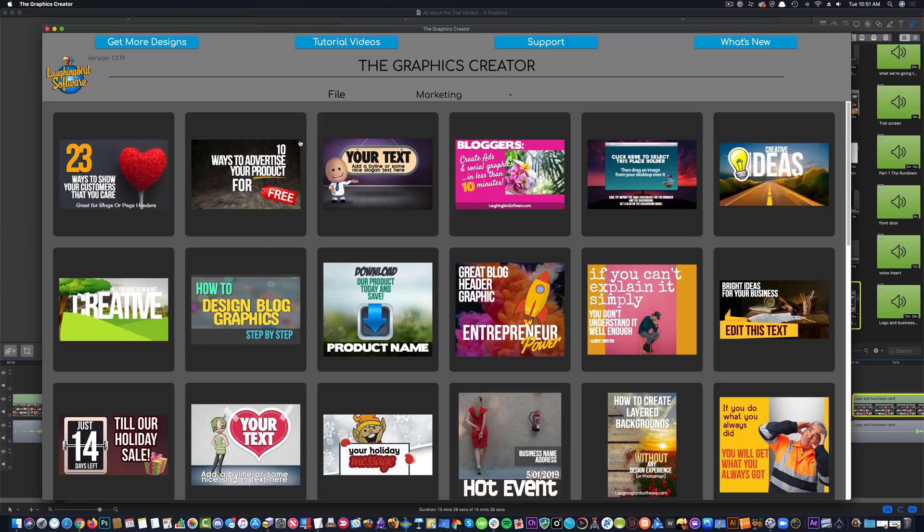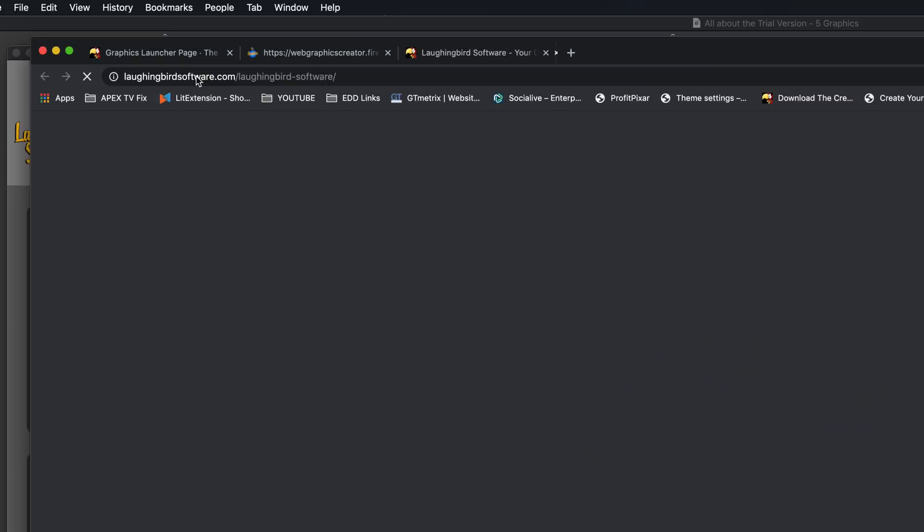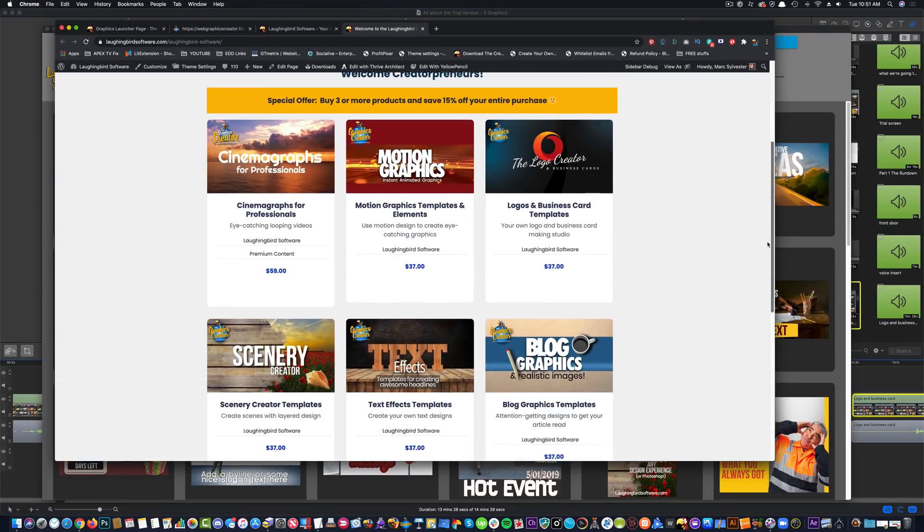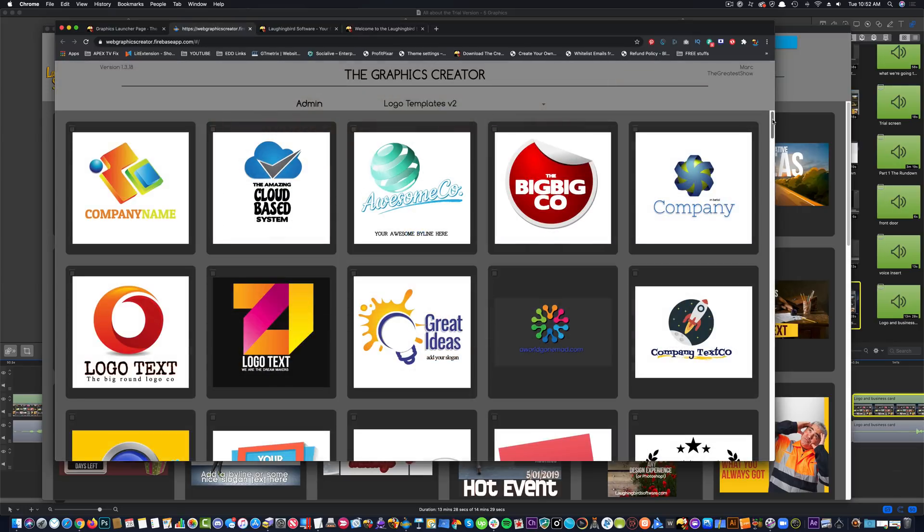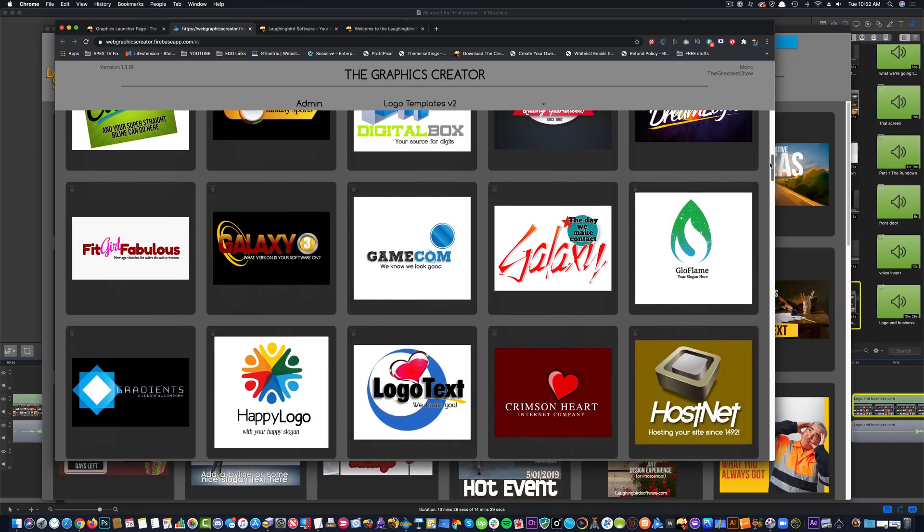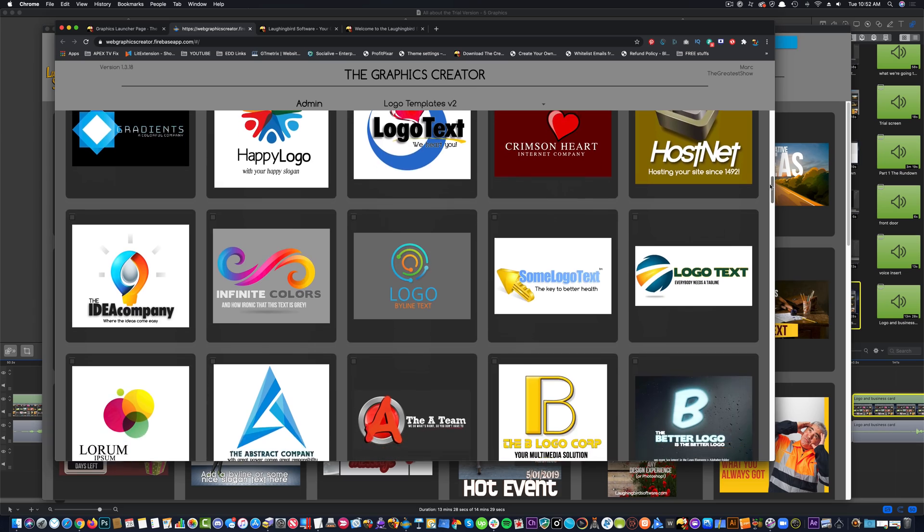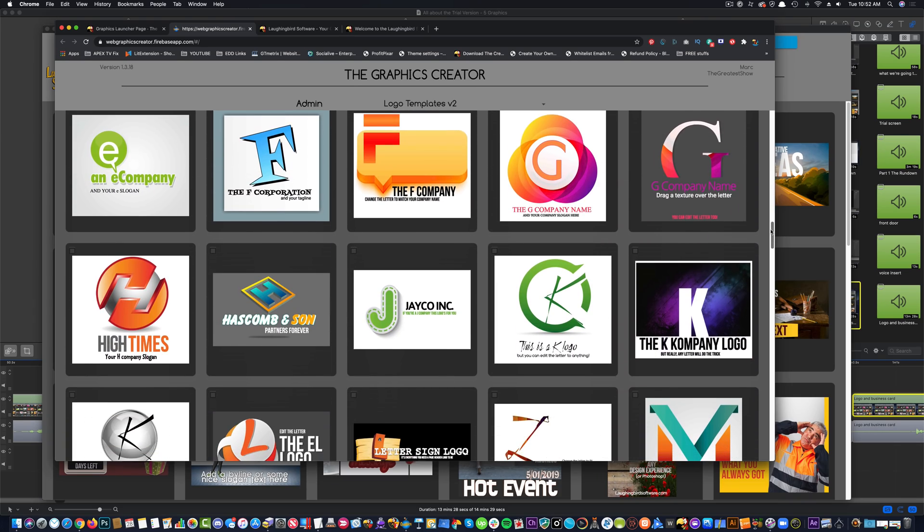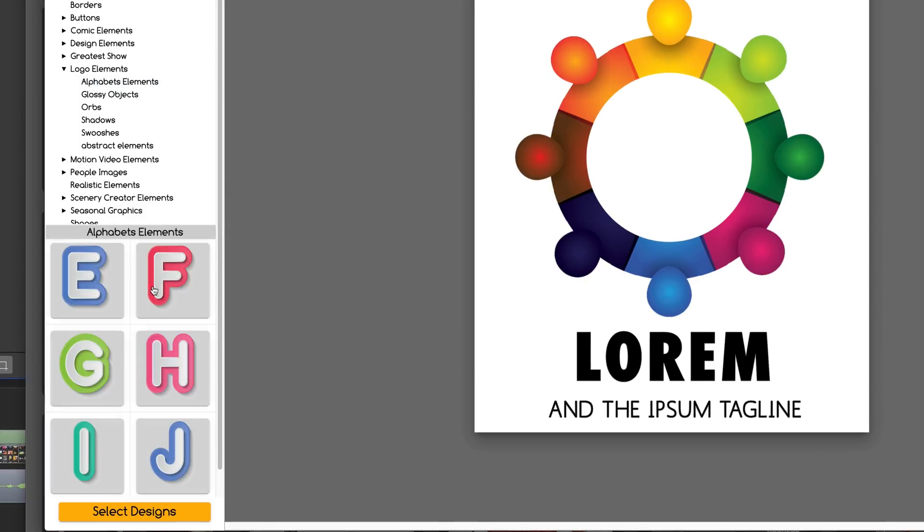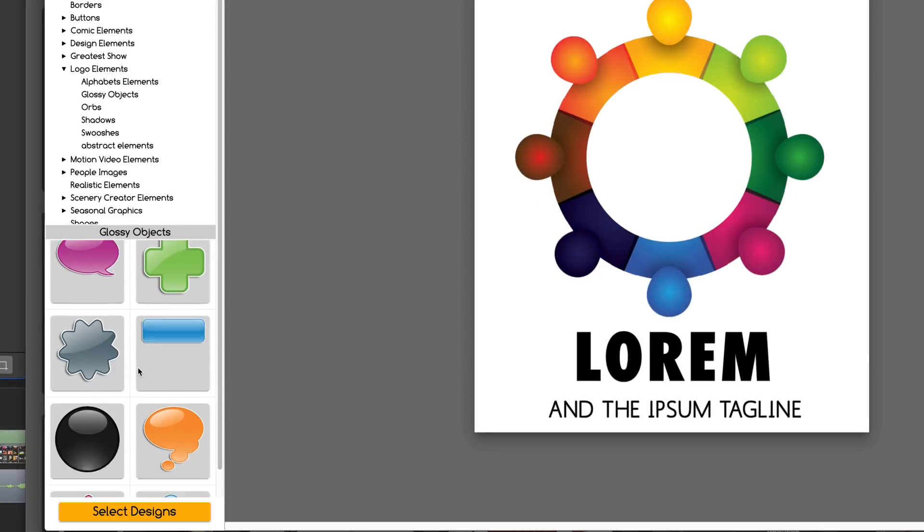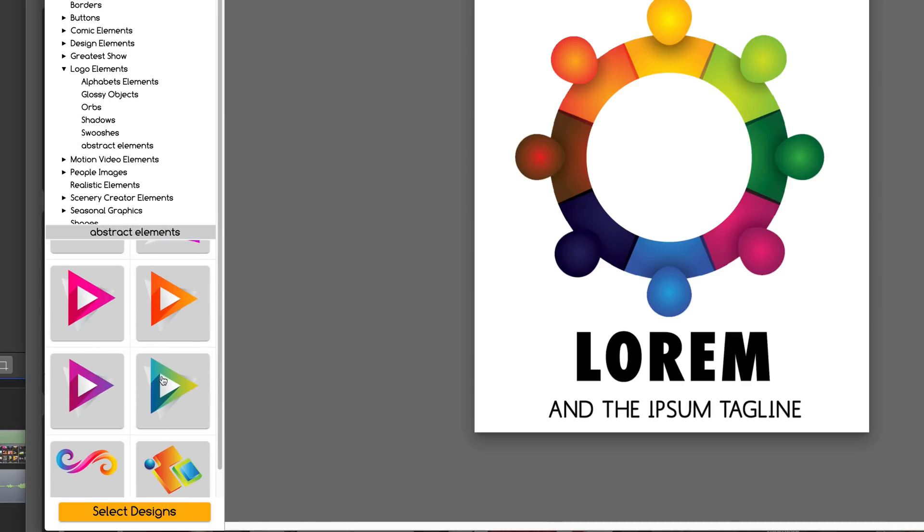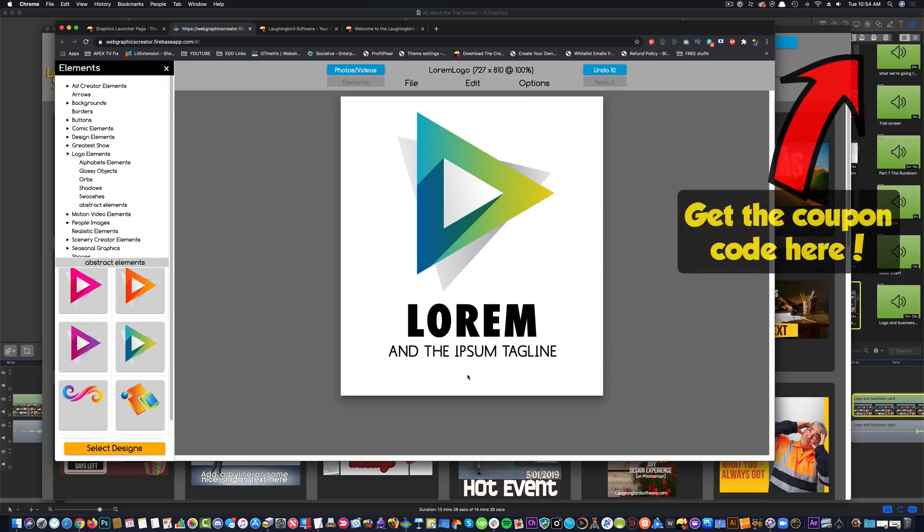Now if you want even more logo templates, when you're on the home screen, come up here to get more designs and click it. It'll take you to our website where you can scroll all of the template sets that we have. Come up here to the logo creator. Now the logo template set contains 175 different logos that you can easily modify and add images to. We have alphabet characters. And there's hundreds and hundreds of elements. If you come up here to the elements and you click on the logo elements, you're going to find lots of letter images that you can drag onto the canvas. Other elements. Different orbs and swooshes. Abstract elements. That is the logo and business card template set.